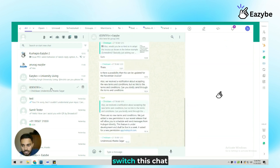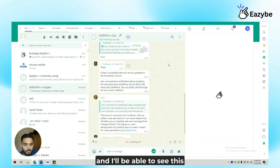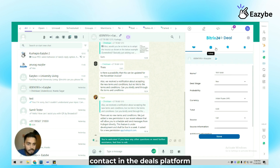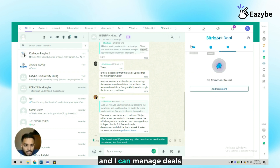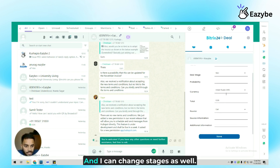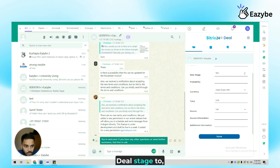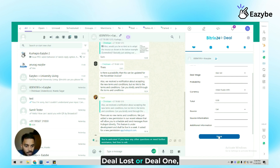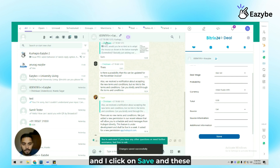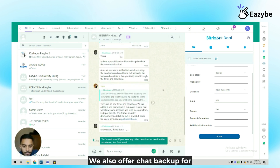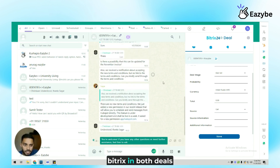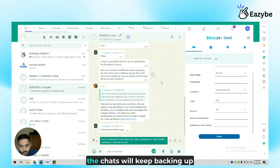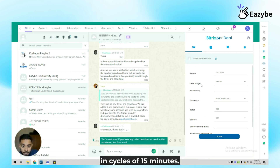Once this lead is converted to a deal, all I need to do is switch this chat and I'll be able to see this contact in the deals platform. I can manage deals from here and I can change stages as well — deal stage 2, let's say deal lost or deal 1 — and I'll click on save. These changes will be visible on the CRM as well as on WhatsApp. We also offer chat backup for Bitrix24 in both deals, contacts and leads; wherever the contact is present, chats will keep backing up in cycles of 15 minutes.